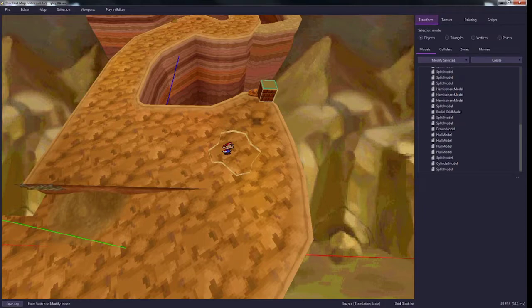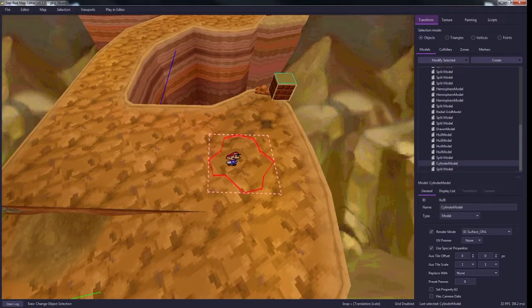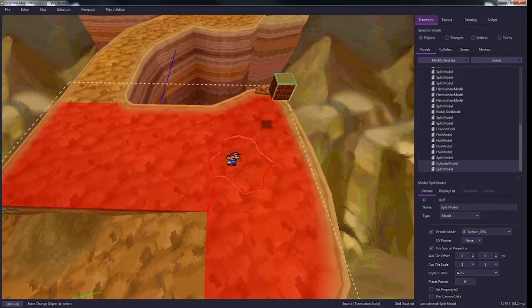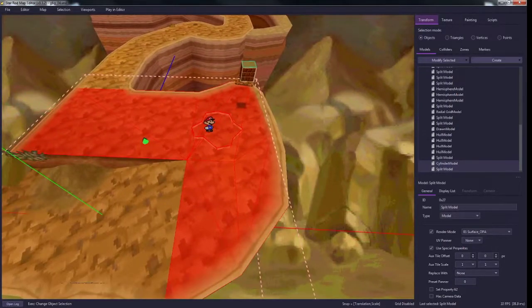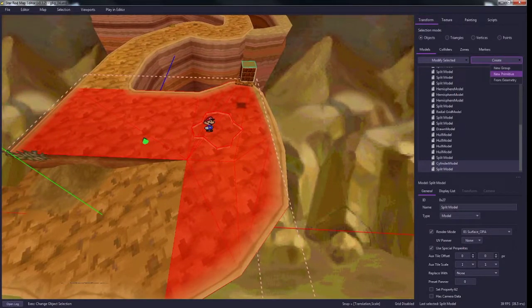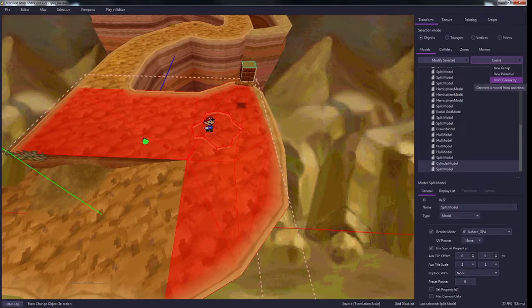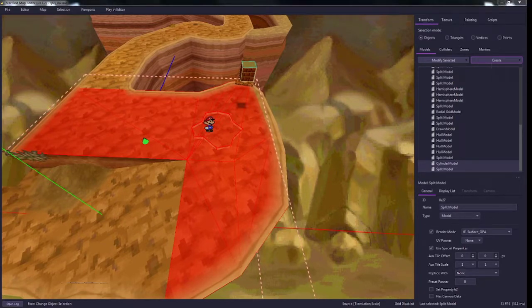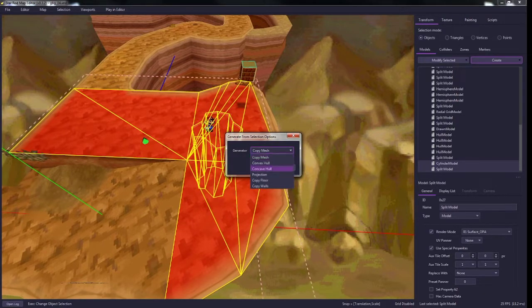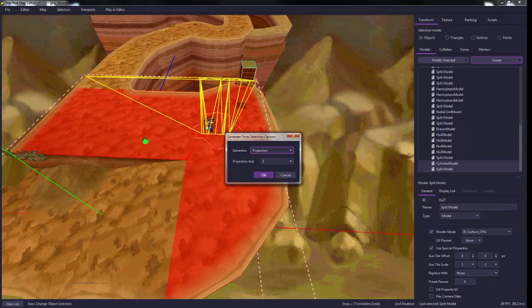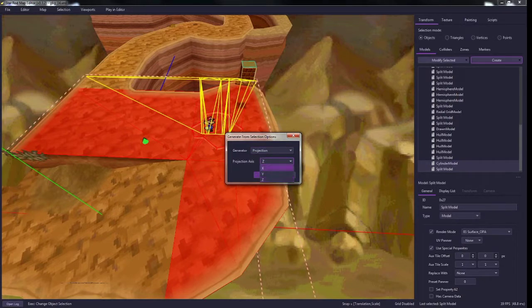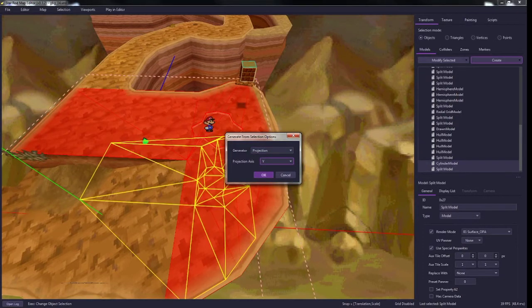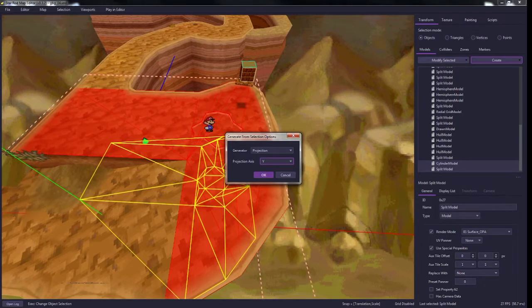Now I'm going to take my cylinder and I'm also going to take all the model around it, and I'm going to go to create. This time I'm going to do from geometry, or from triangles if I'm using a version past version 3. And I want to change it to projection. And you want to make sure that you're doing it on the right axis. So since it's top down, we want to do it from the y-axis. And now I'm going to generate this.